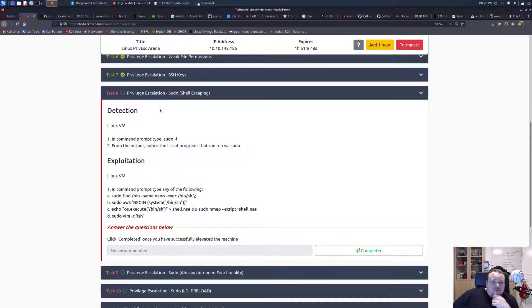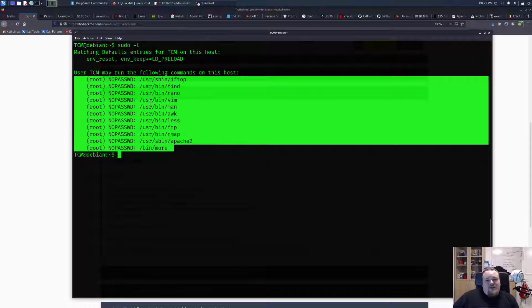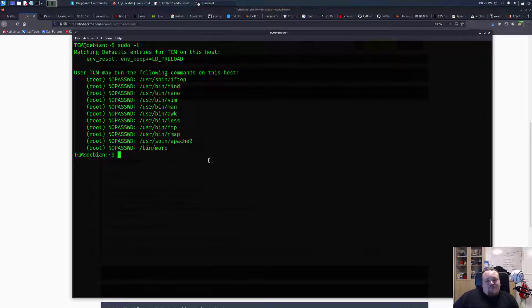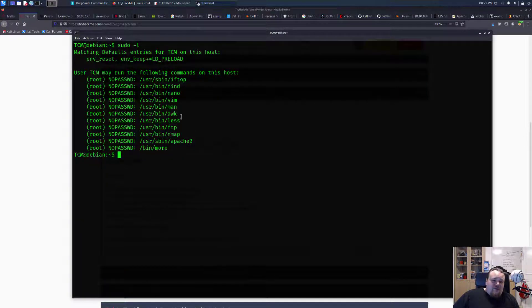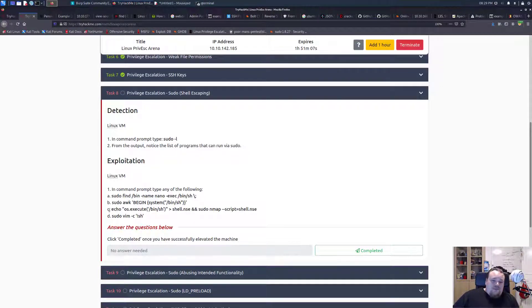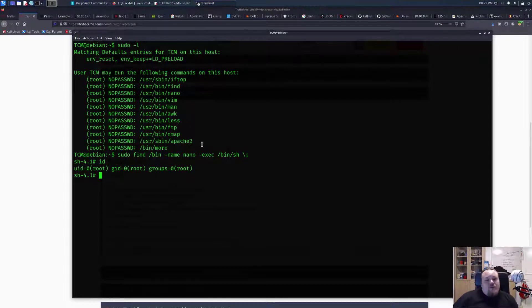Task eight is a sudo exploitation. We're going to type 'sudo -l' to see what kind of commands we can execute with sudo rights. We can see we can execute many different commands with sudo rights, and one of them might be exploitable. The room wants us to use the 'find' command — if you use the find command we can spawn a shell. We can also do 'awk'. Let's take one of these commands and paste it in — and we're root!